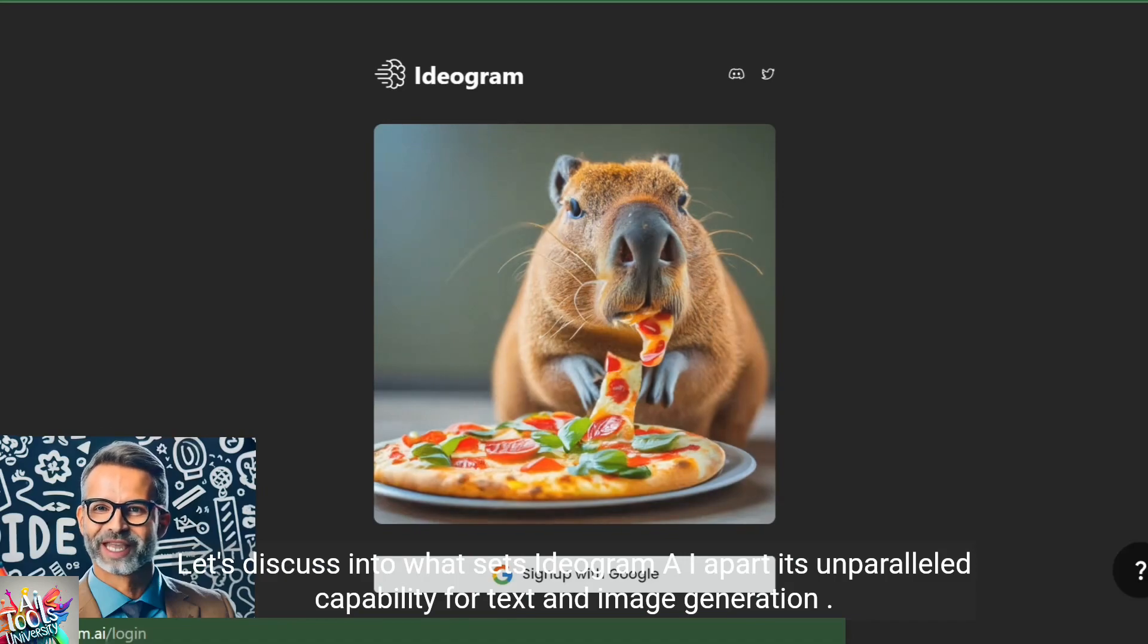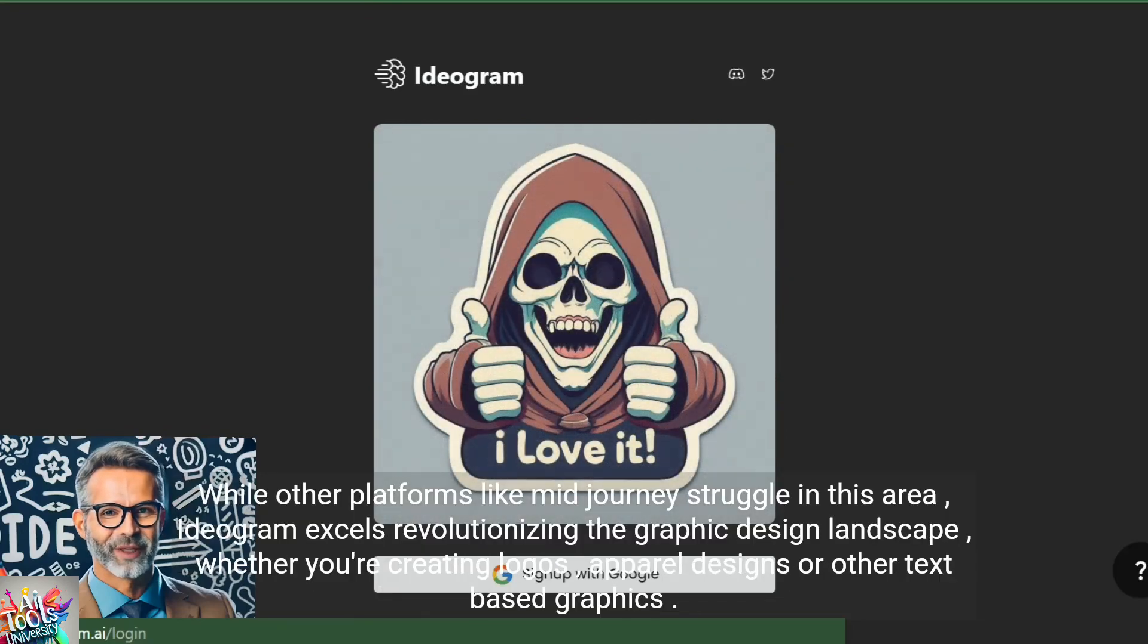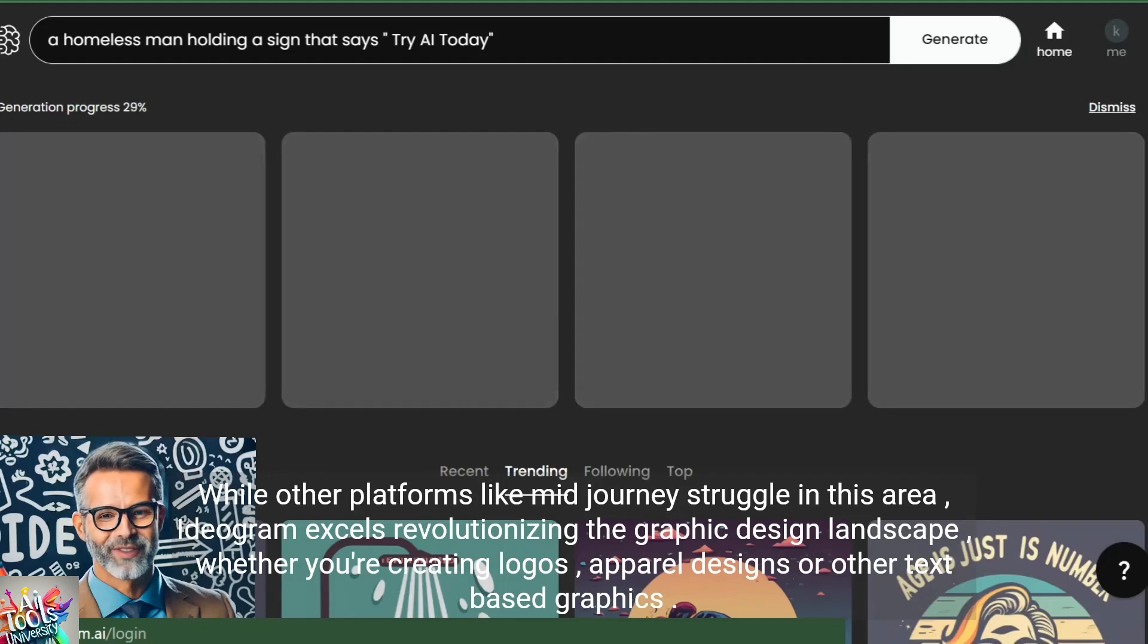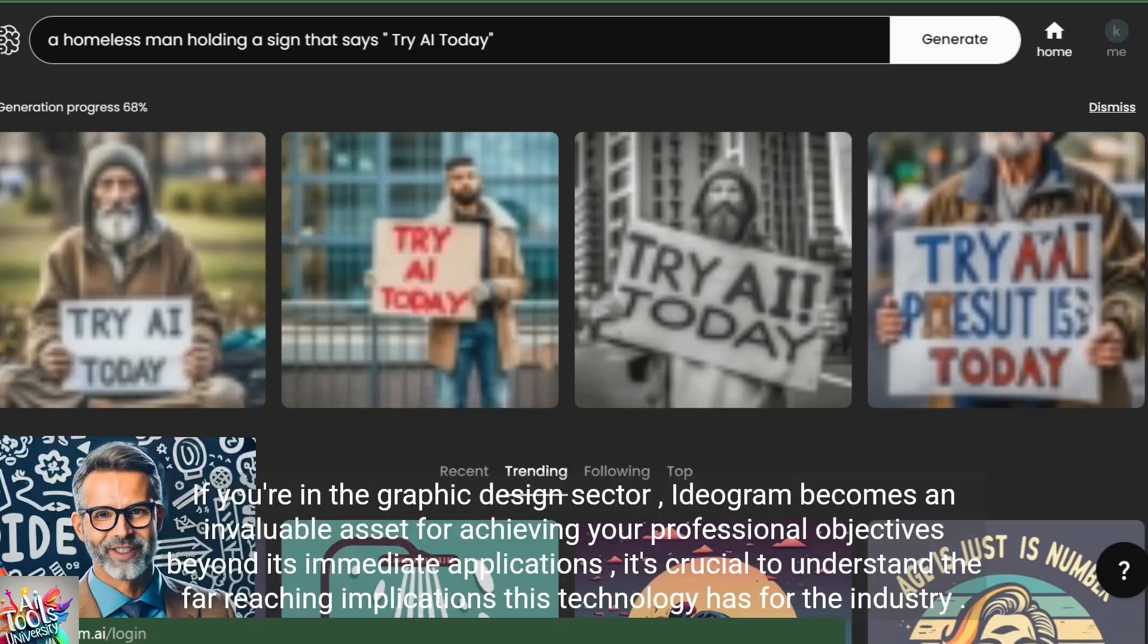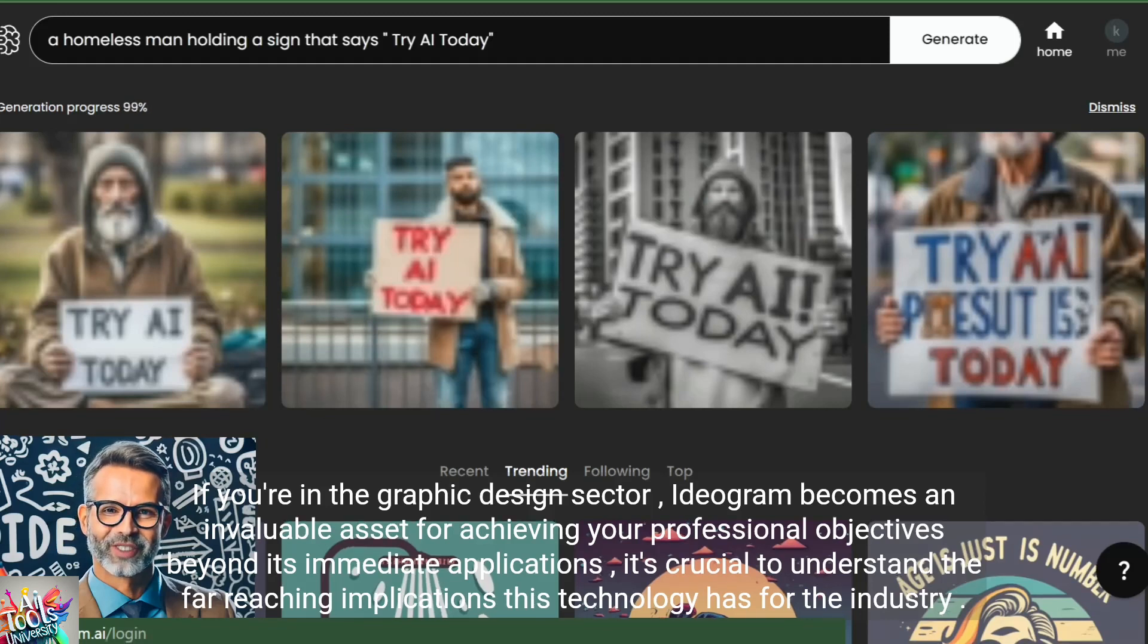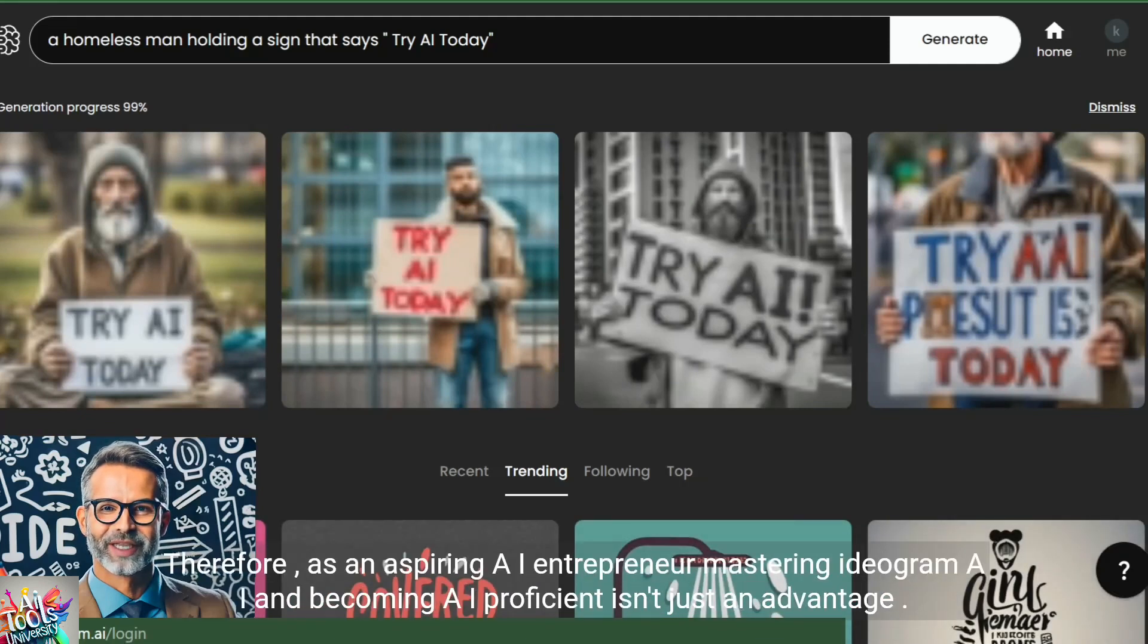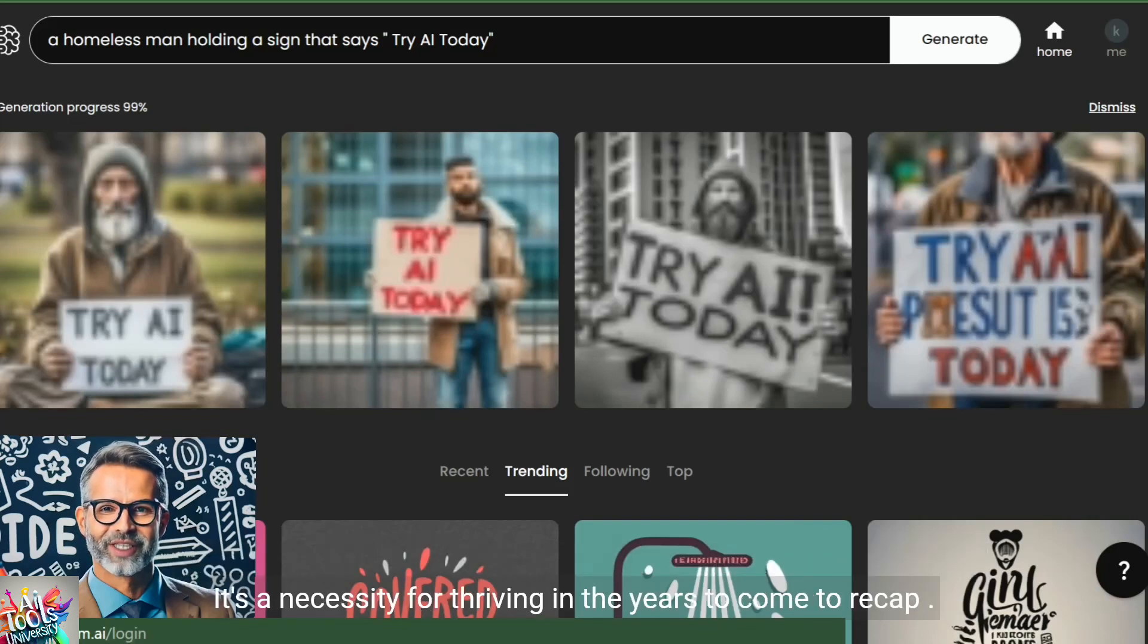Let's discuss what sets Ideogram AI apart. It's unparalleled capability for text and image generation. While other platforms like Midjourney struggle in this area, Ideogram excels, revolutionizing the graphic design landscape. Whether you're creating logos, apparel designs, or other text-based graphics, Ideogram is a game changing tool. If you're in the graphic design sector, Ideogram becomes an invaluable asset for achieving your professional objectives. Beyond its immediate applications, it's crucial to understand the far-reaching implications this technology has for the industry. Its impact will be significant, affecting a large number of jobs. Therefore, as an aspiring AI entrepreneur, mastering Ideogram AI and becoming AI proficient isn't just an advantage, it's a necessity for thriving in the years to come.